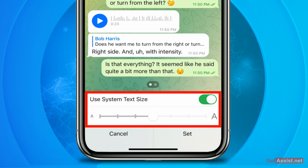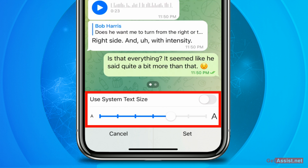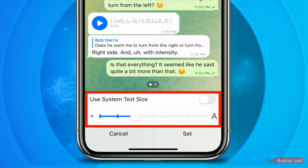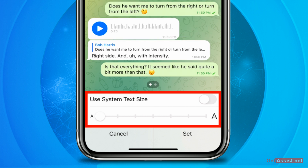Once you turn it off, you can see the blue slider line gets highlighted. Now you can increase or decrease the font size by simply moving the round circle — drag it towards the right to increase the font size, or towards the left to decrease it.